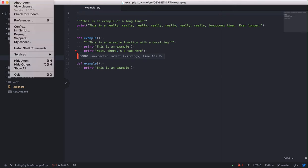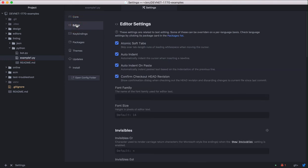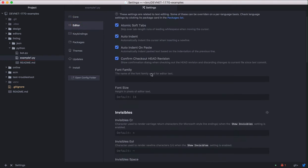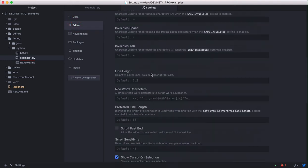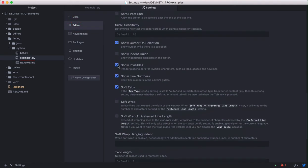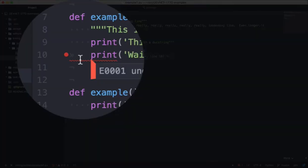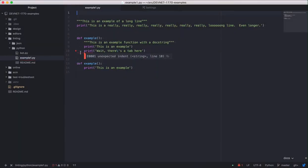You can enable that in settings, editor, and scroll down and click show invisibles. With invisibles enabled, you'll notice that the character before that line is showing a double caret mark. As this is different than the indent above, it's using spaces. So this is what PyLint is complaining about.